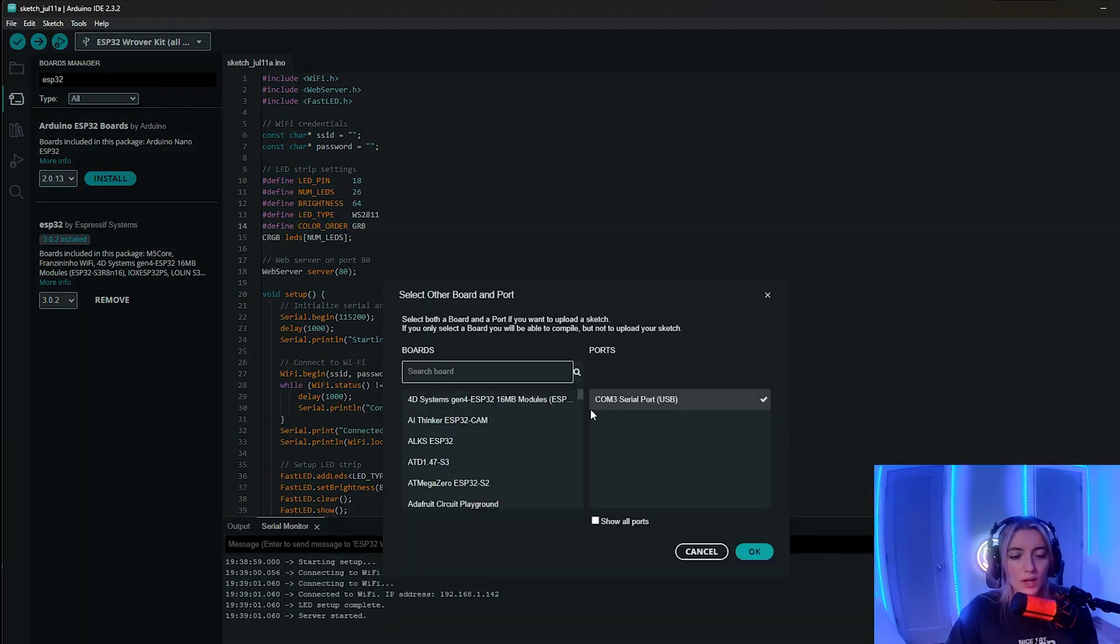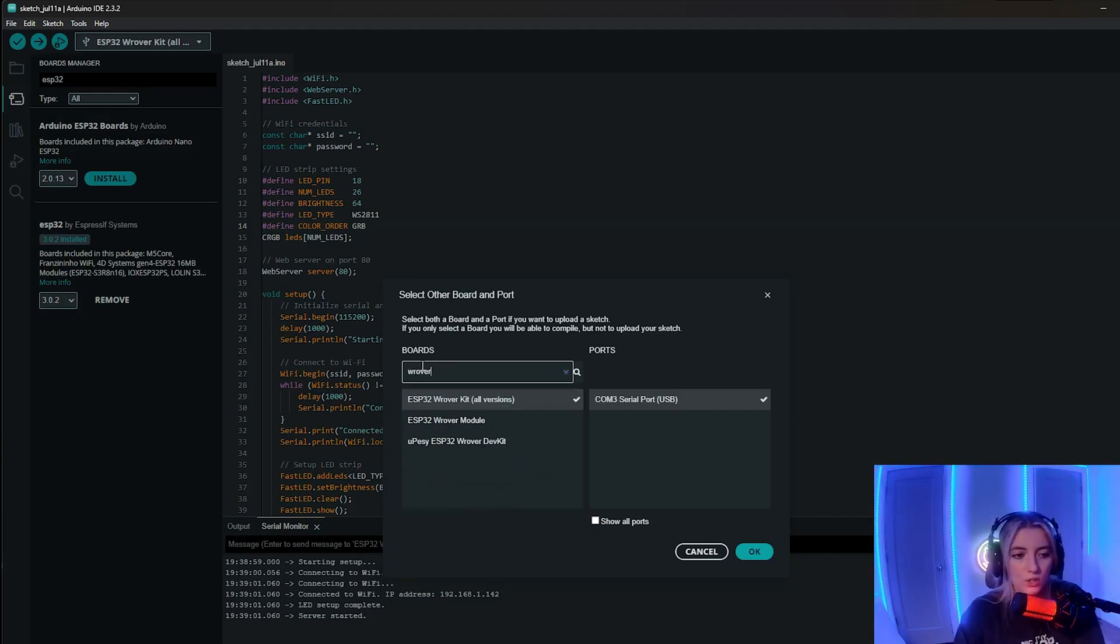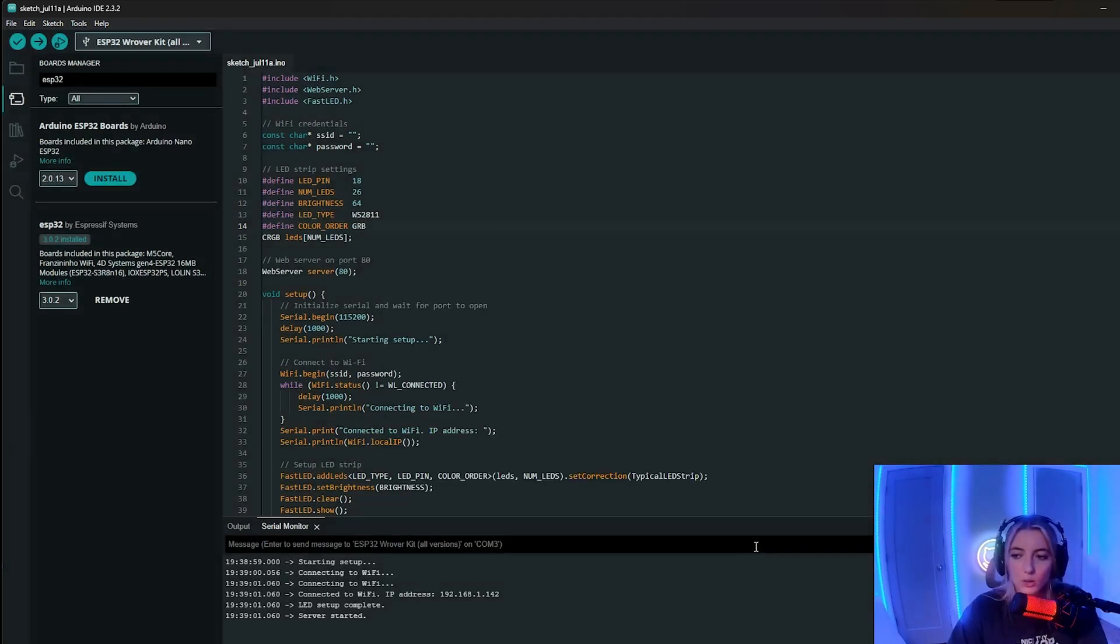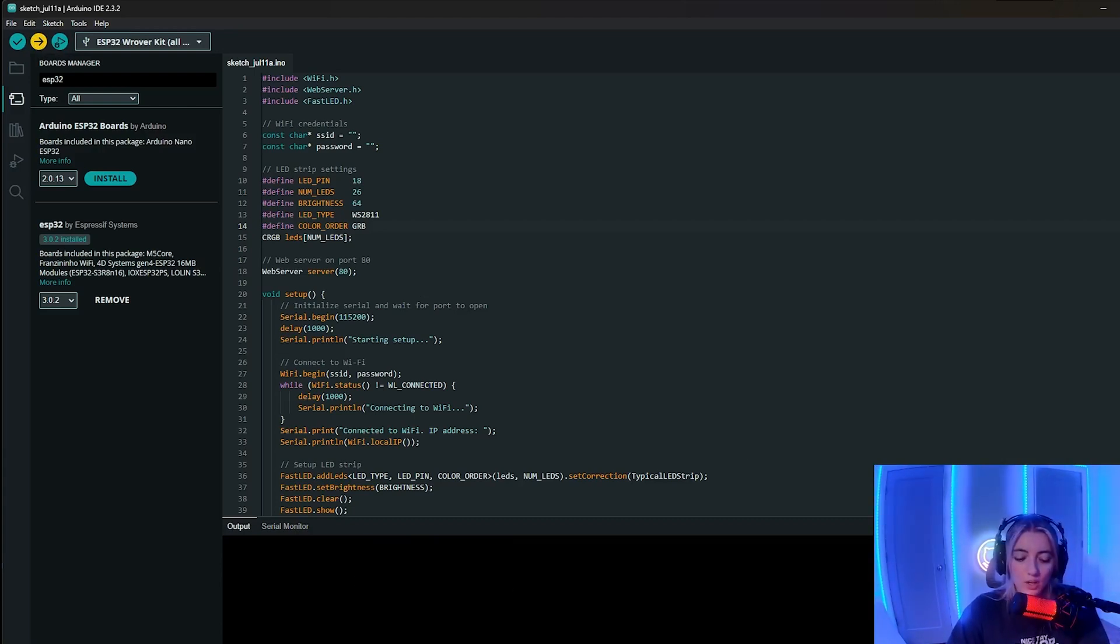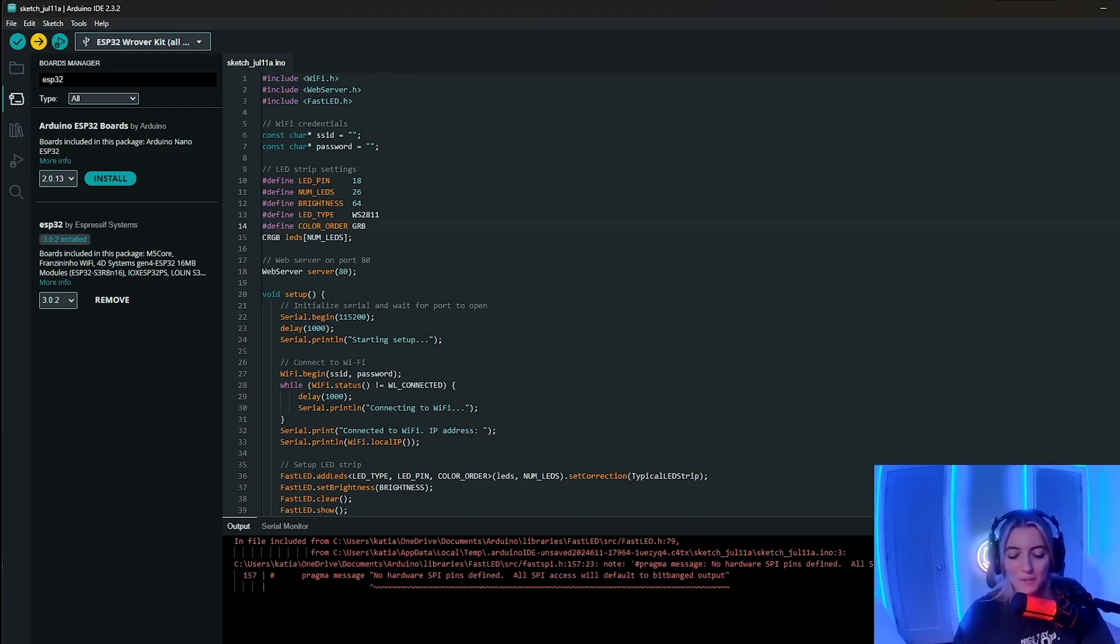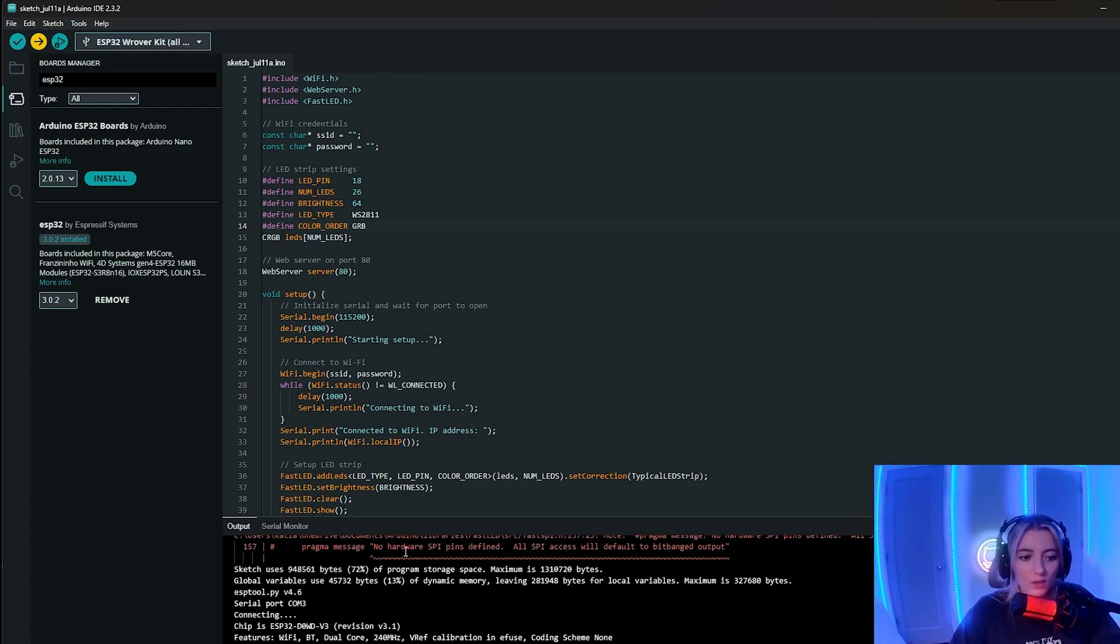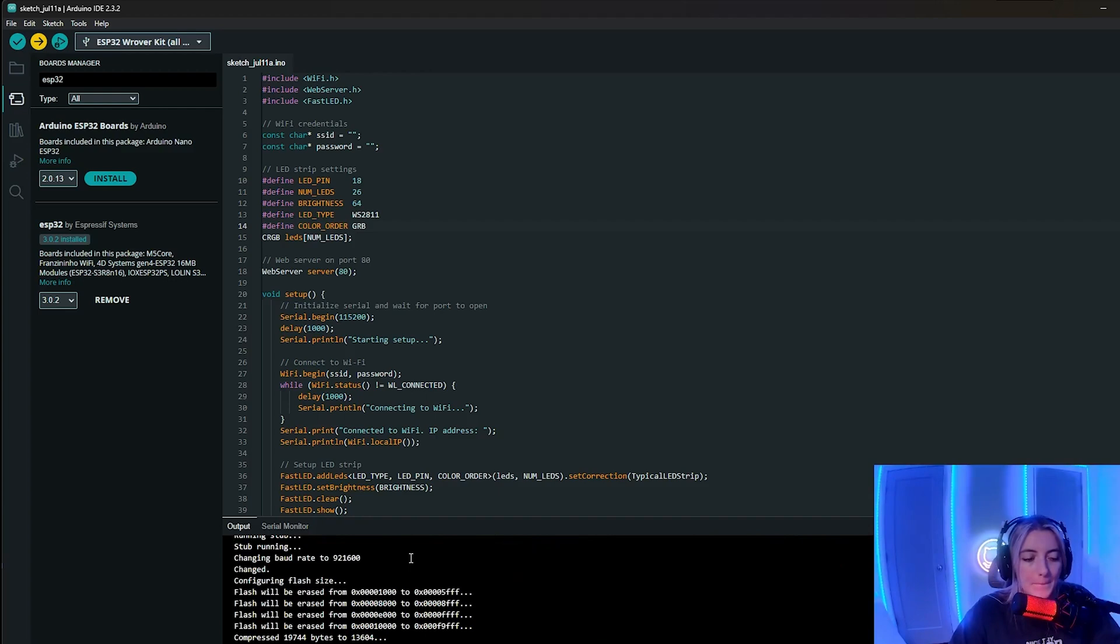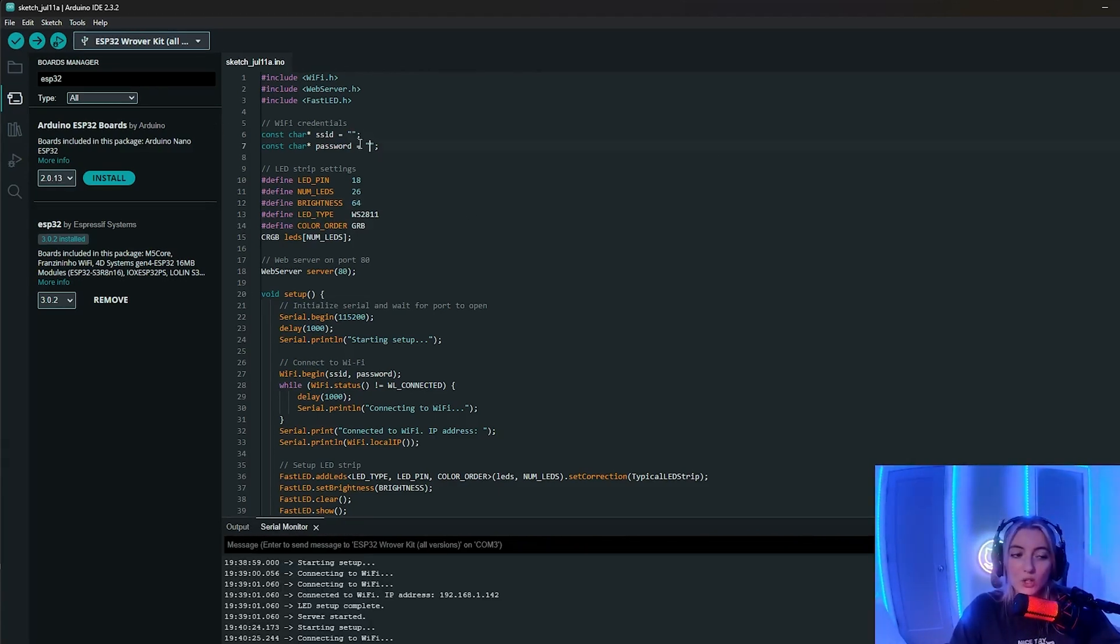So we go here, you see it says COM3 serial port USB. So it is in fact connected. And here you're going to want to search for the W Rover kit, all versions and click OK to make sure that those settings are correct. And all you have to do is click this upload button. And it's going to take a second to compile the sketch and actually upload it to the device, hopefully without any errors. Just make sure that before you upload that you do update line six and seven and you change these strings to your network information. Otherwise, this won't work.